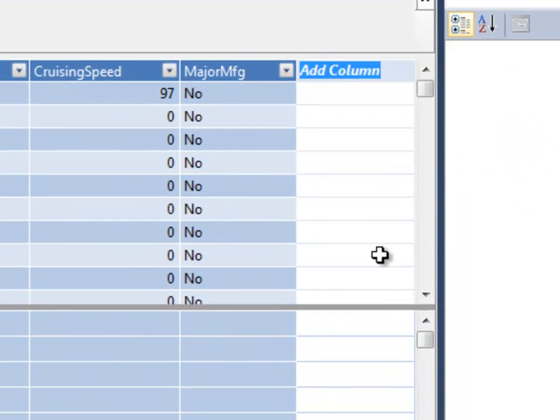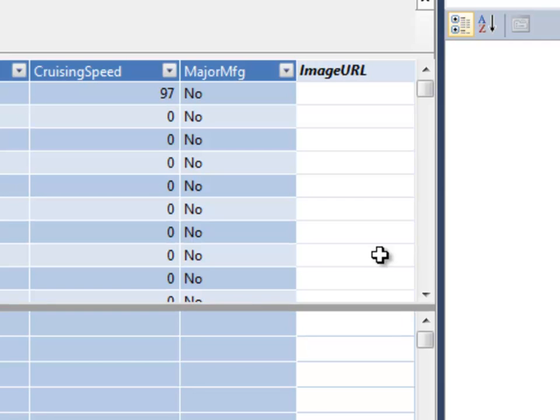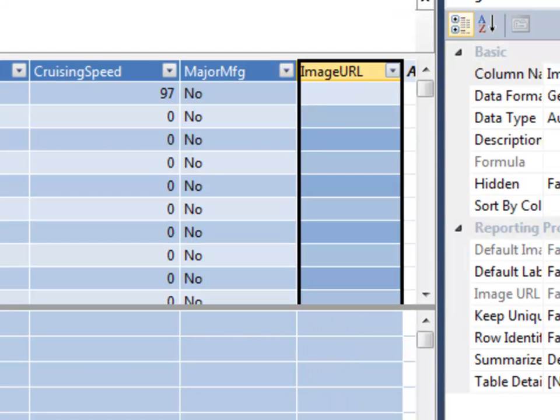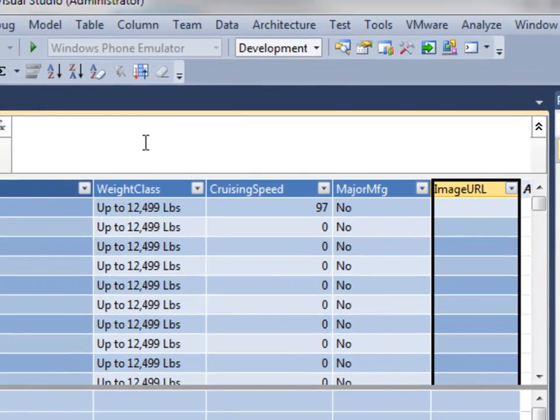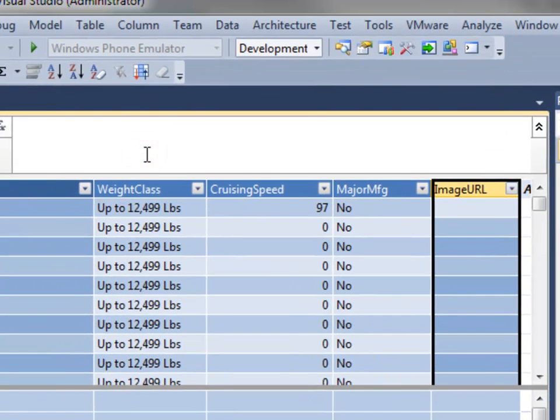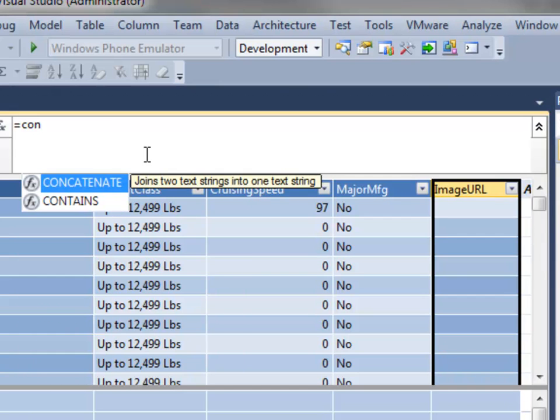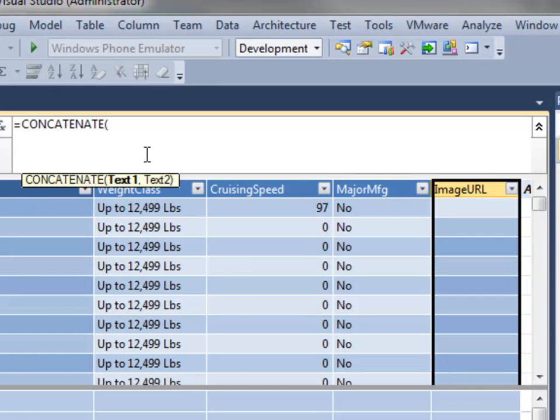I'm going to create that just like I would any other column. So I'll give it a name, image URL. And then for the formula, I'm going to build that dynamically. So I could have populated this in the data before I loaded it into the BI Semantic model, but in this case I'll just calculate it.